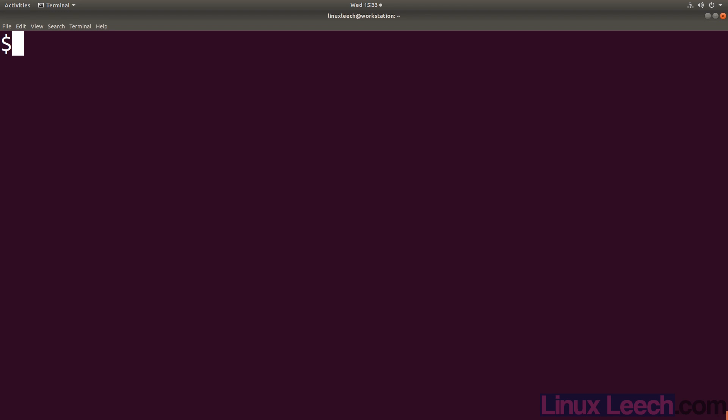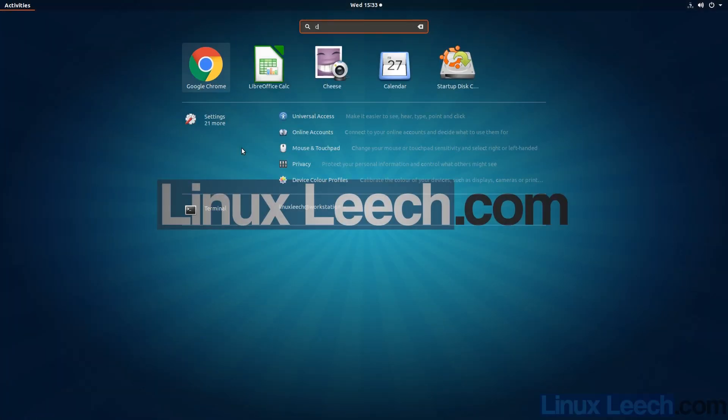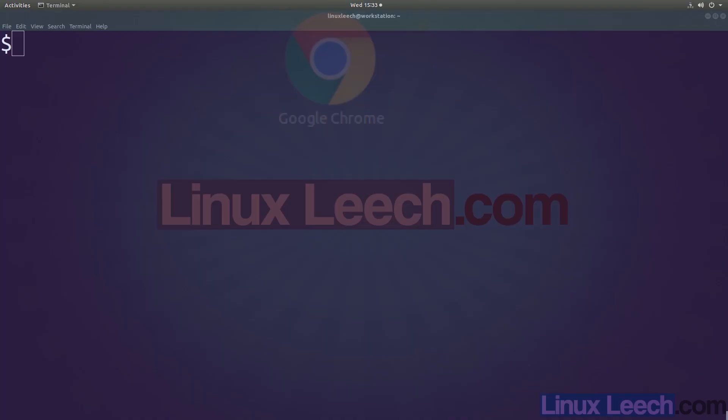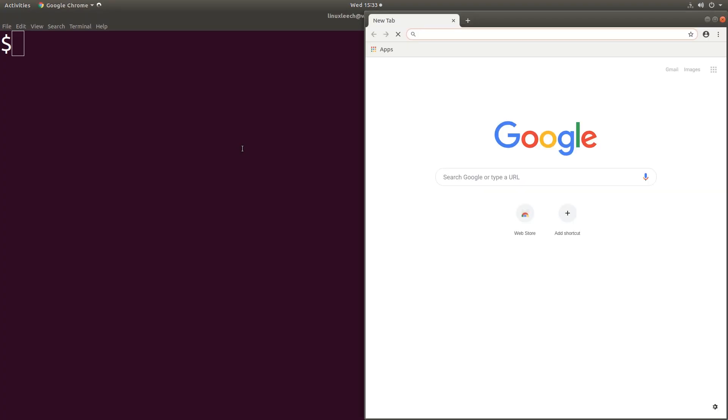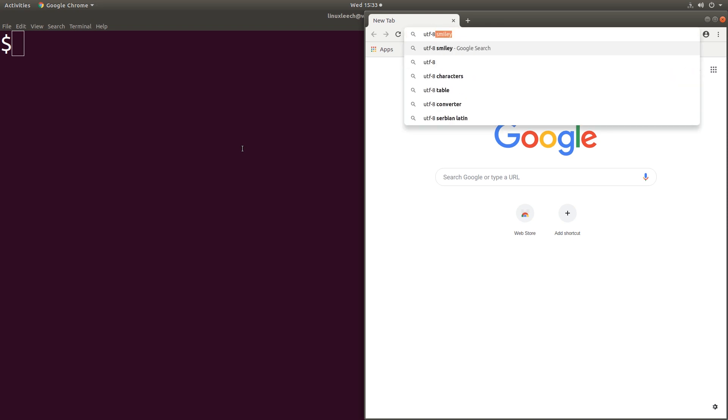Okay, so this is just a really quick one showing you how to type Unicode characters. Let's just get a list of Unicodes first. So let's just open up Chrome and let's search for UTF-8 smiley.